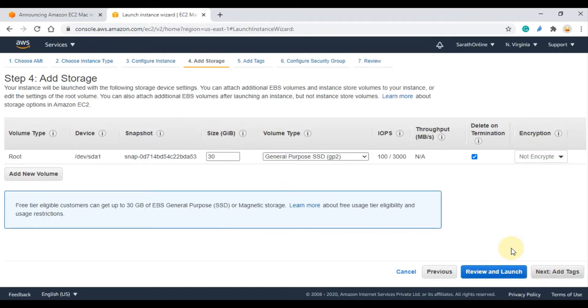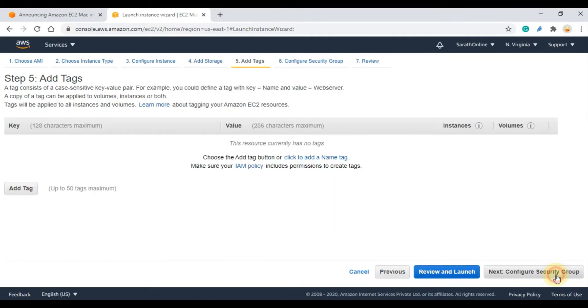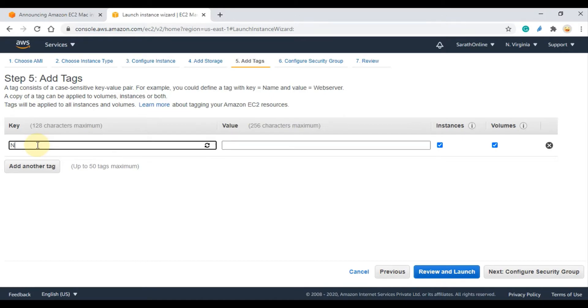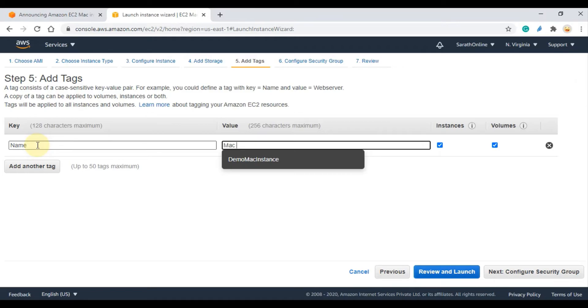Here you can change the disk size. Here I am continuing with the default. Then click Next. Here you can add tags. This is optional but I am adding one tag, entering tag name as Name and the value set to Mac. Then click Next to configure security group.